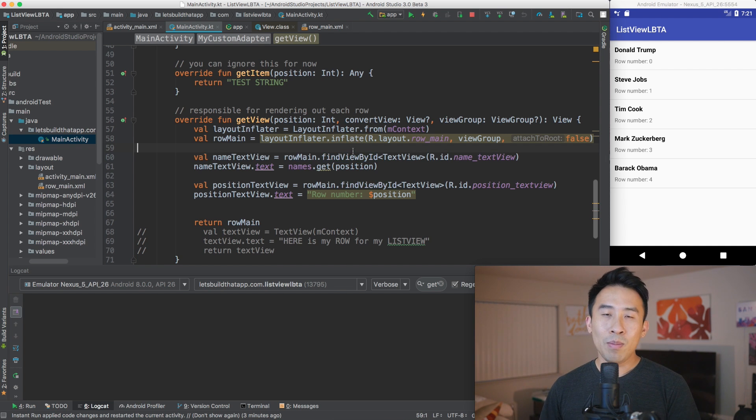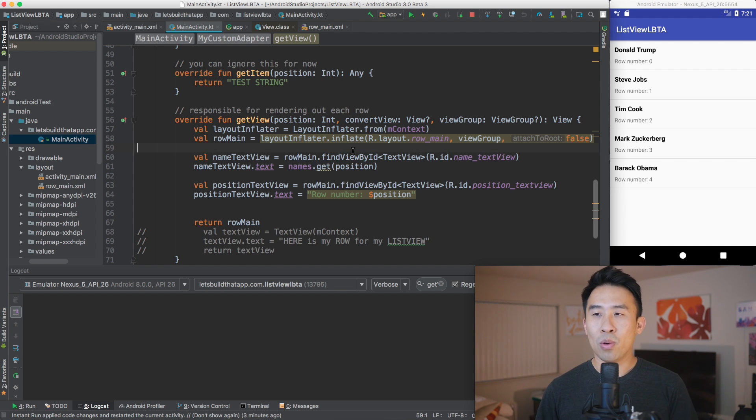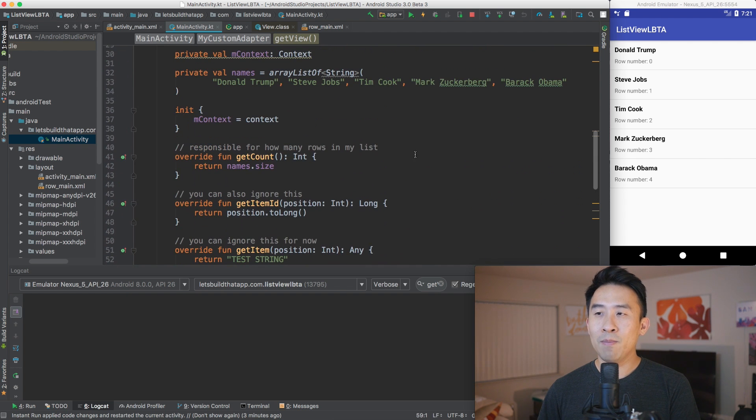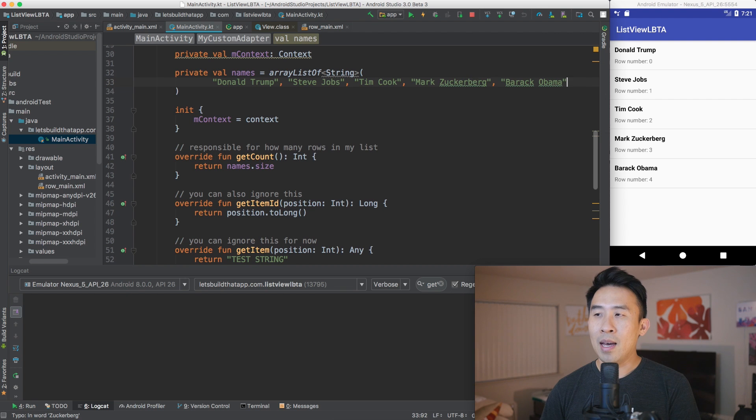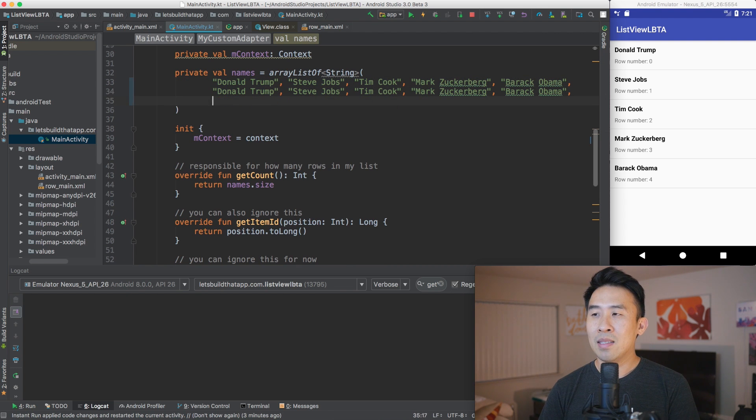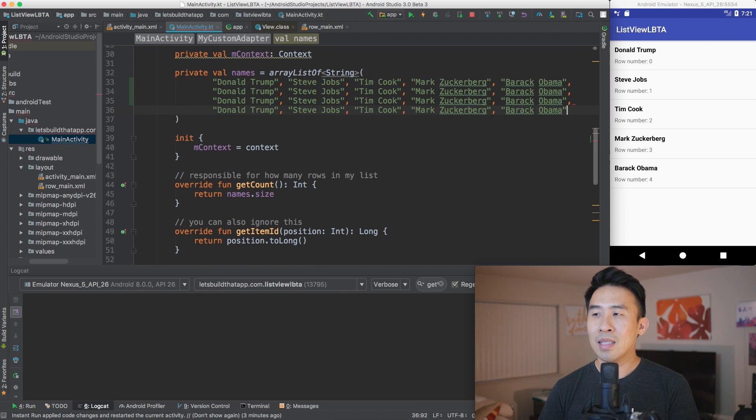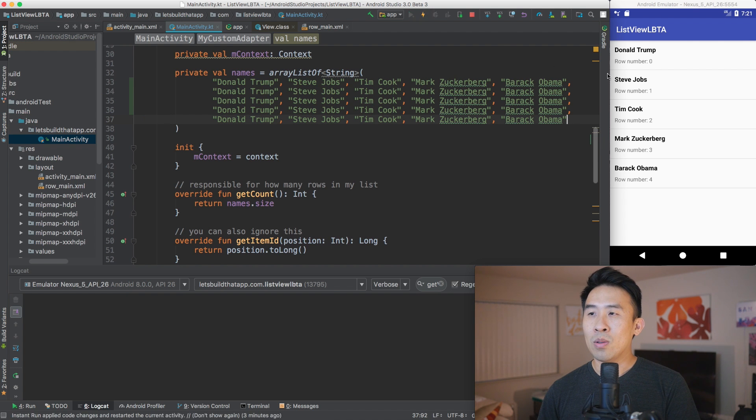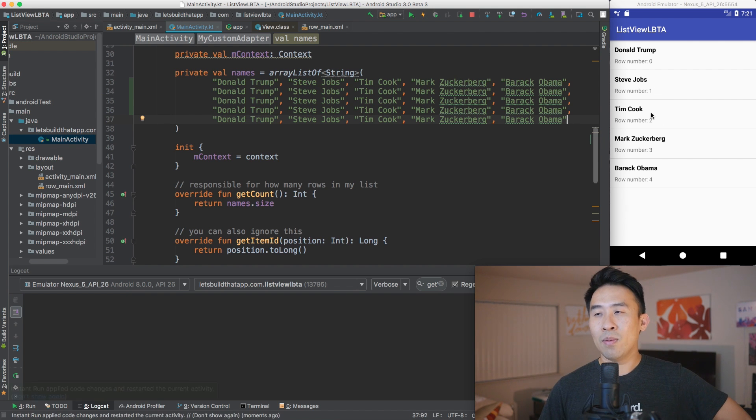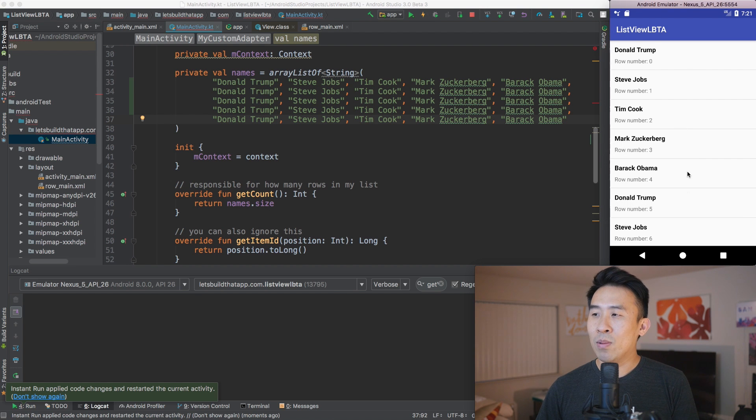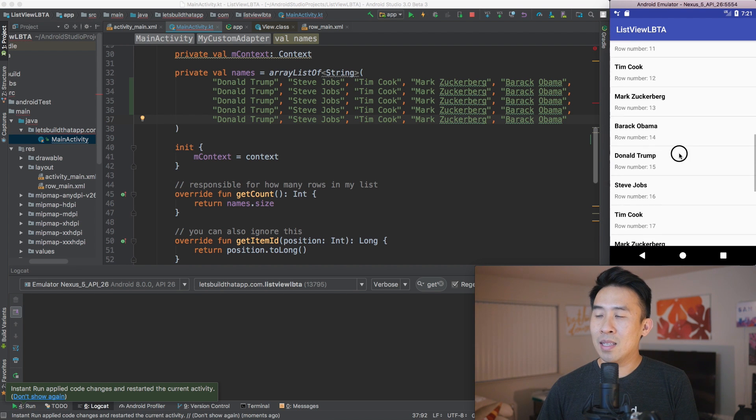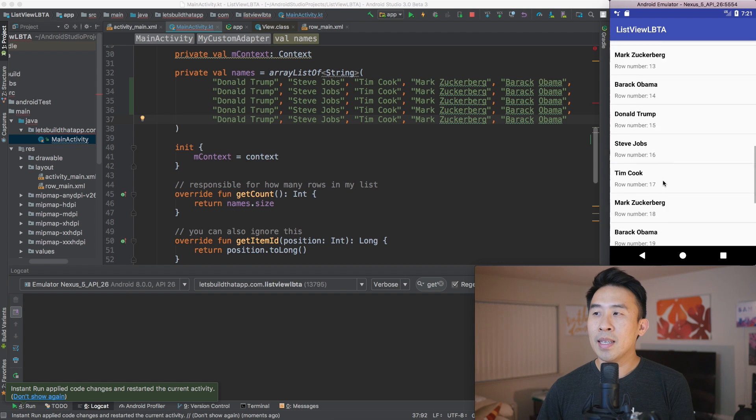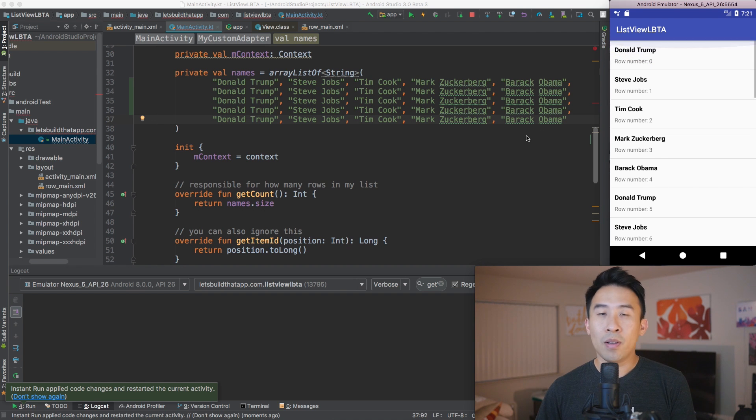So I want to show you guys how to use the view holder pattern so that we can avoid this very expensive call of findViewById. So let me show you what happens as you scroll through the list if we have some more names inside of this list right here. So I'm going to go up to the top and copy a few of these lines just to get a longer list for me to show you guys how this view holder works.